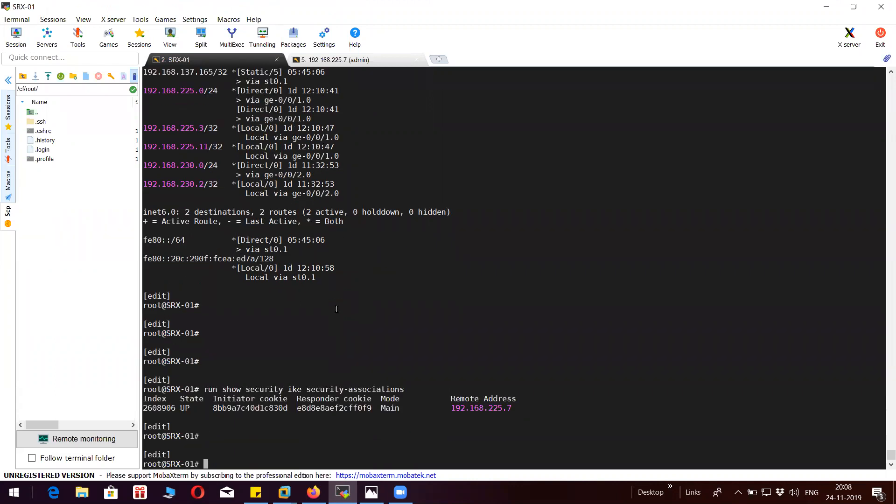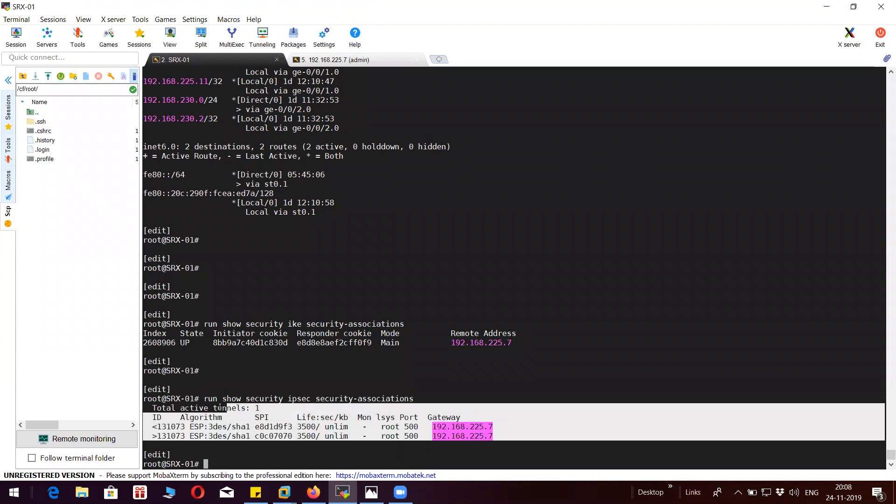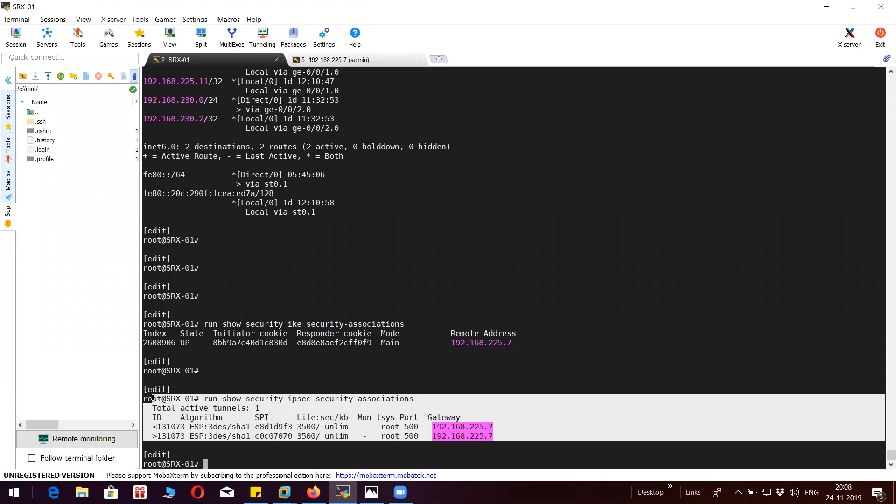You can see phase one and phase two are up here. So both phase one and phase two are up and we are able to send the traffic as well.